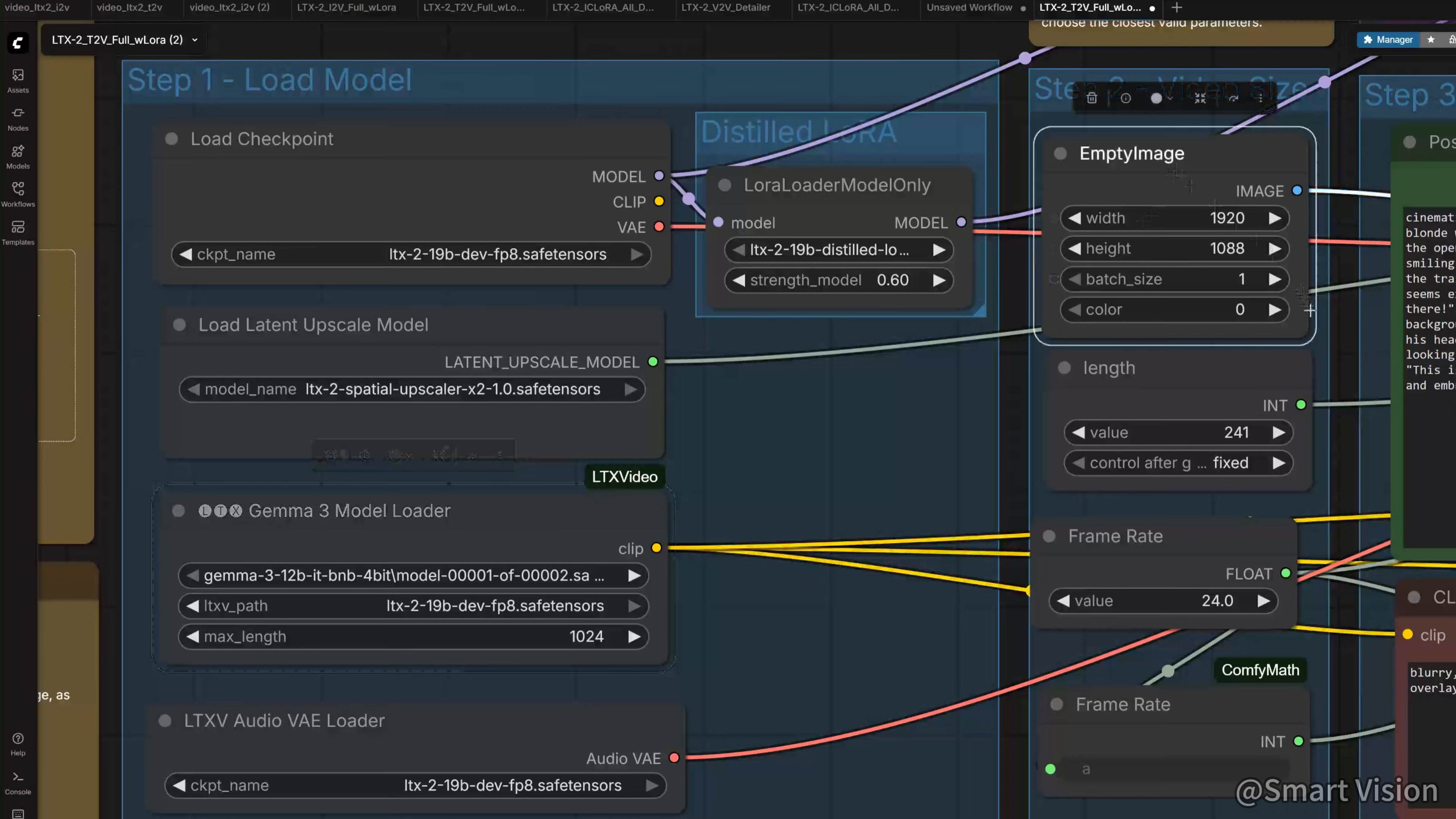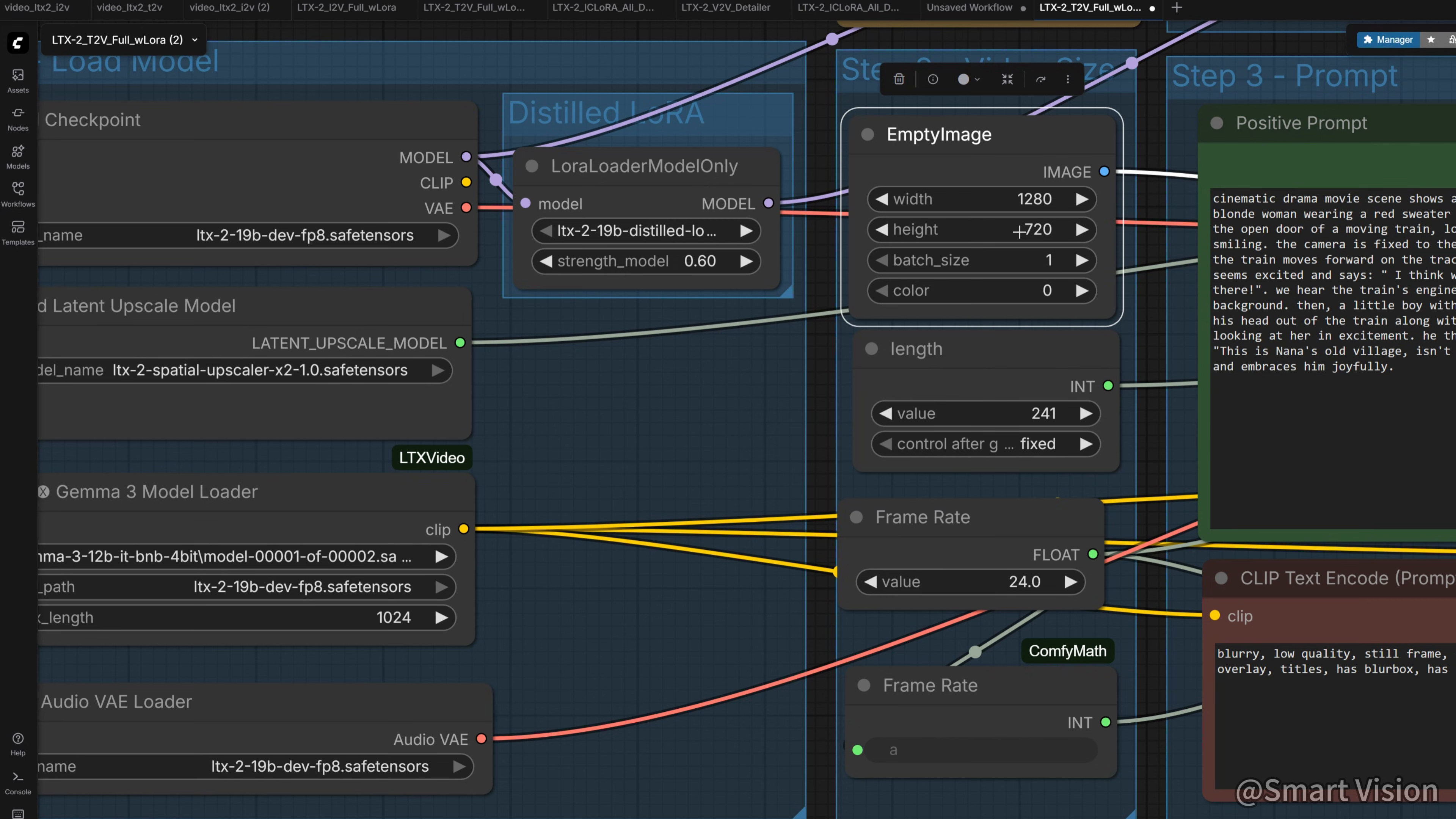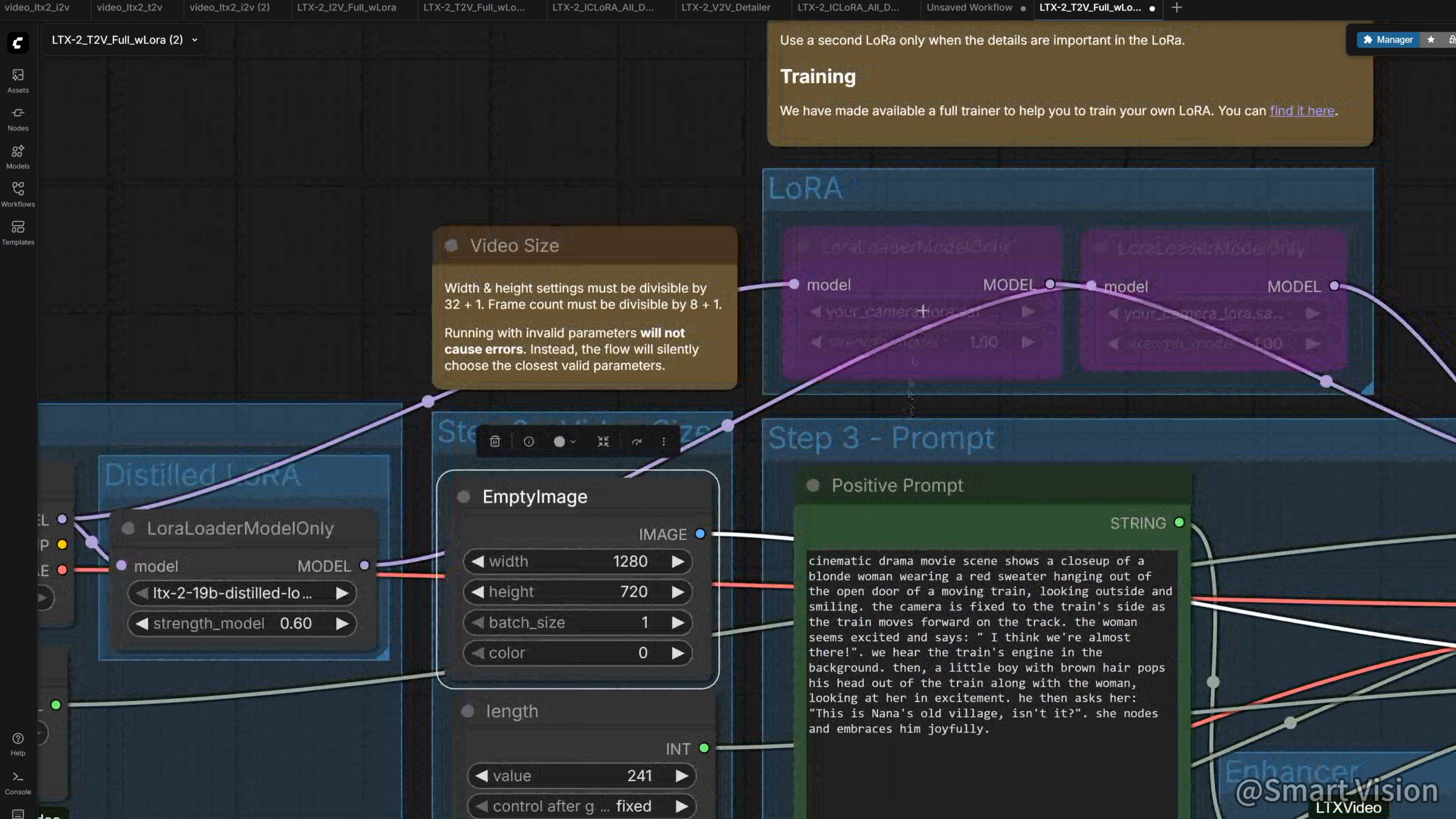These are the basic video settings, like width, height, length, and frame rate. We can change width and height to 720p first. If we want HD later, we can use other lighter models, so we don't get out of memory.